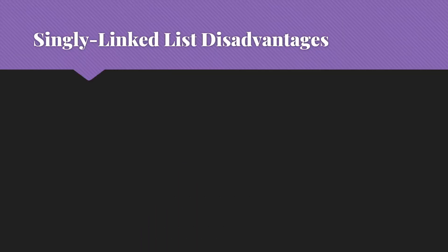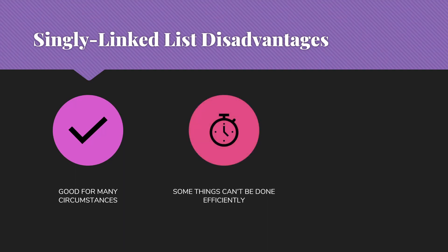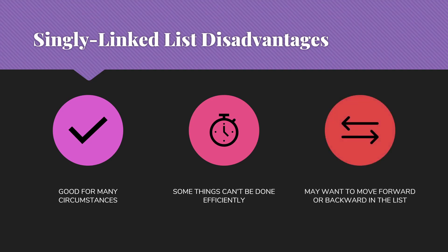So singly-linked lists are great, but they do have some disadvantages. While they're good for many circumstances, some things really can't be done efficiently if our list is a singly-linked list. And we may want to move forward or backward in the list, whereas with a singly-linked list, we can only move forward from the beginning of the list toward the end.